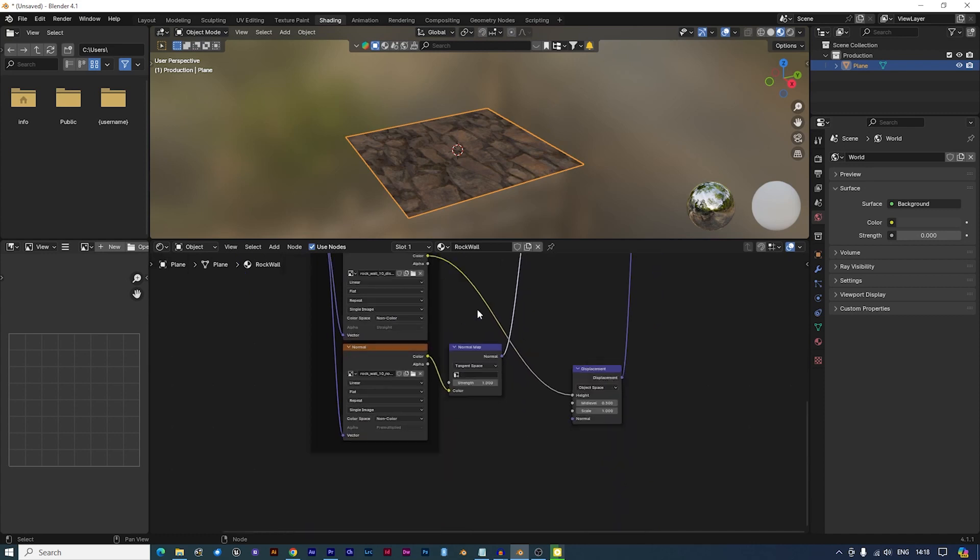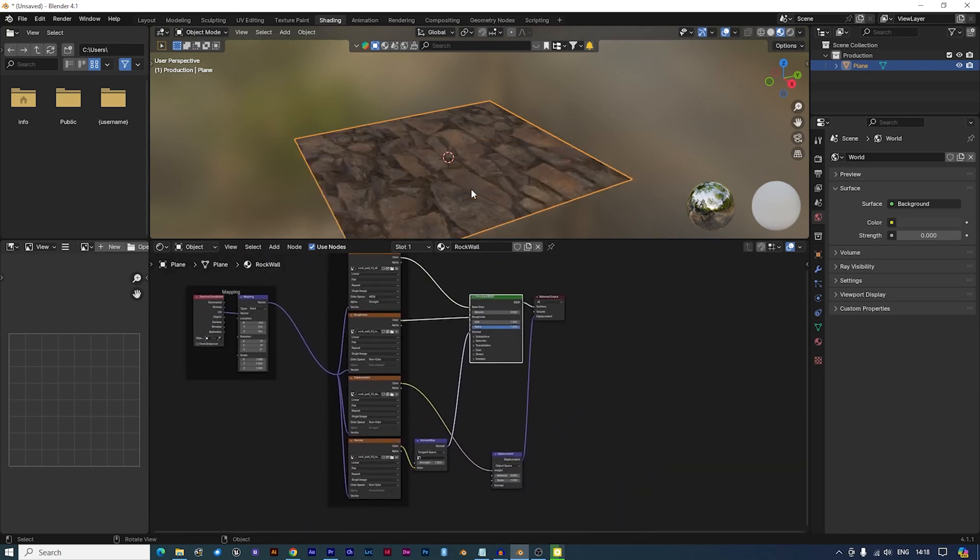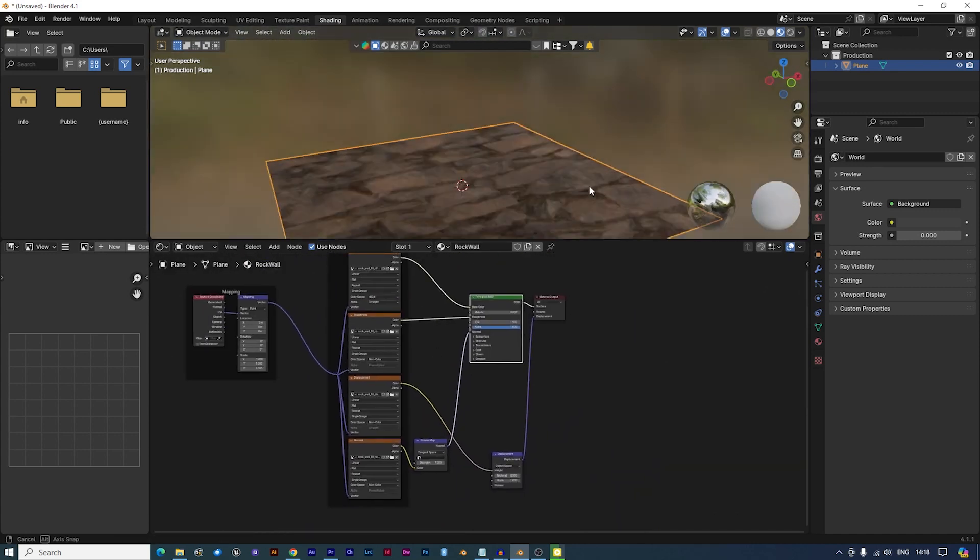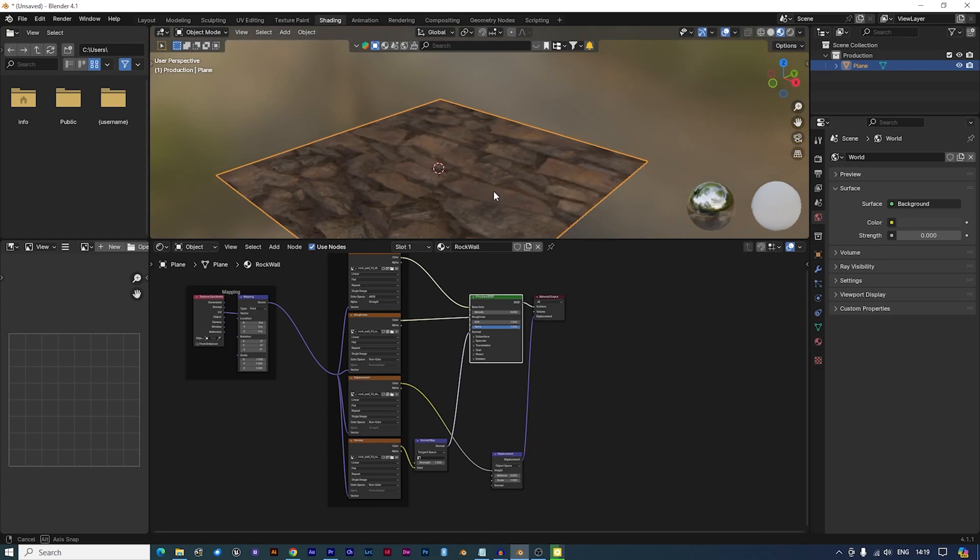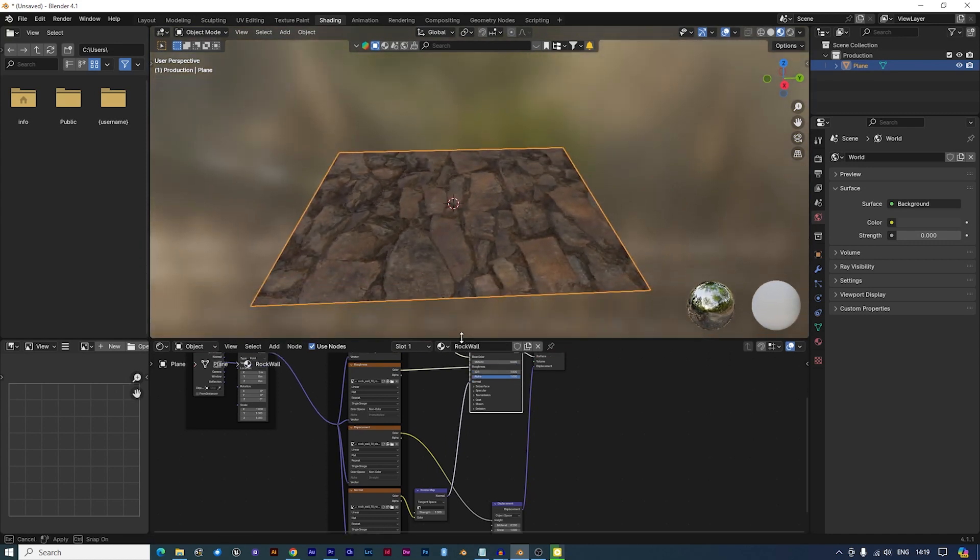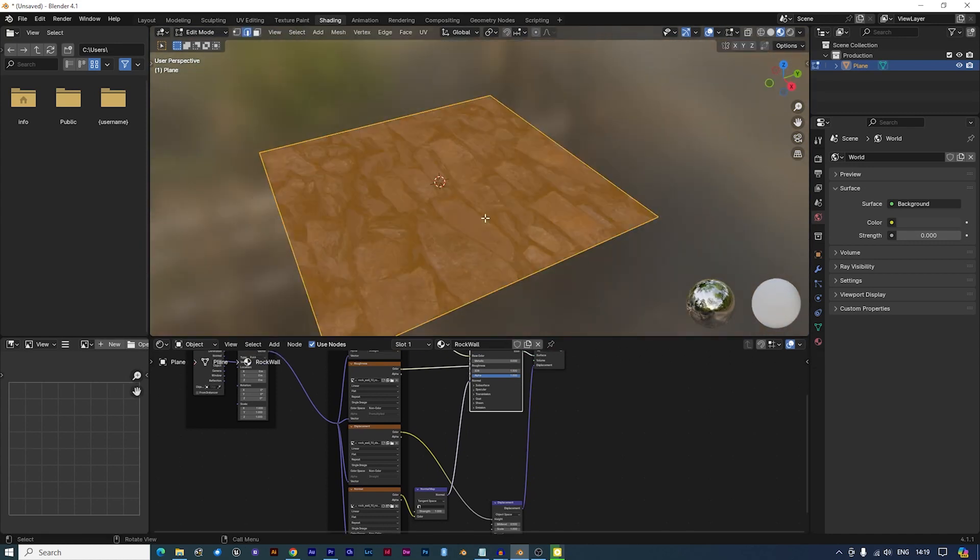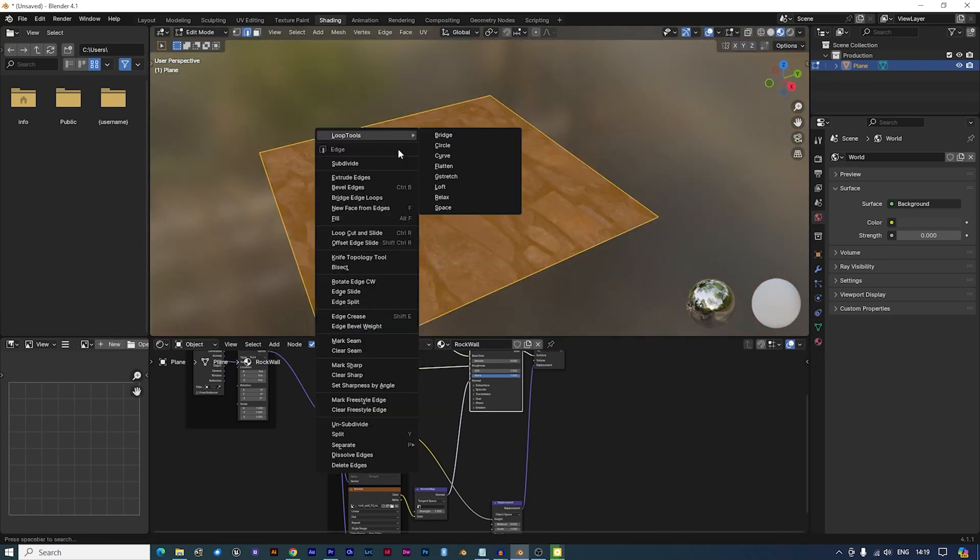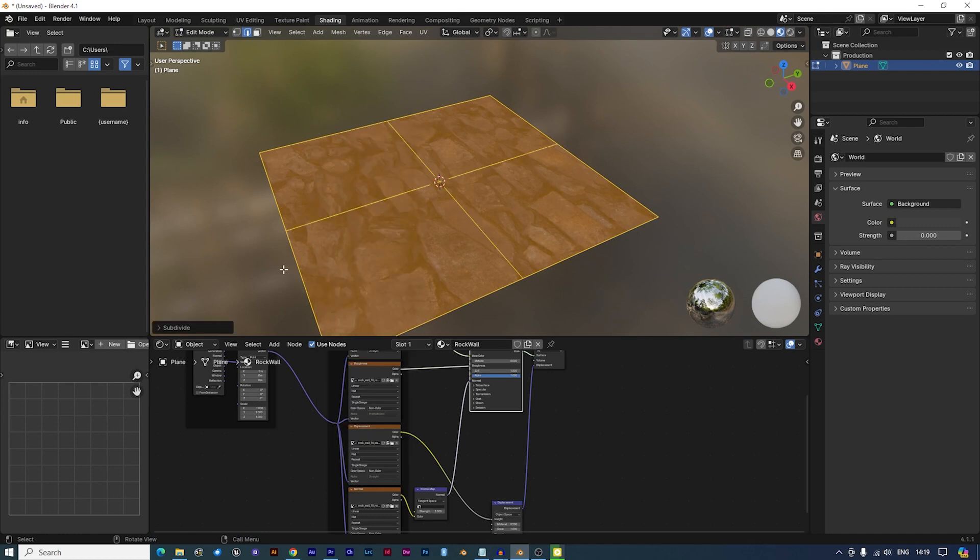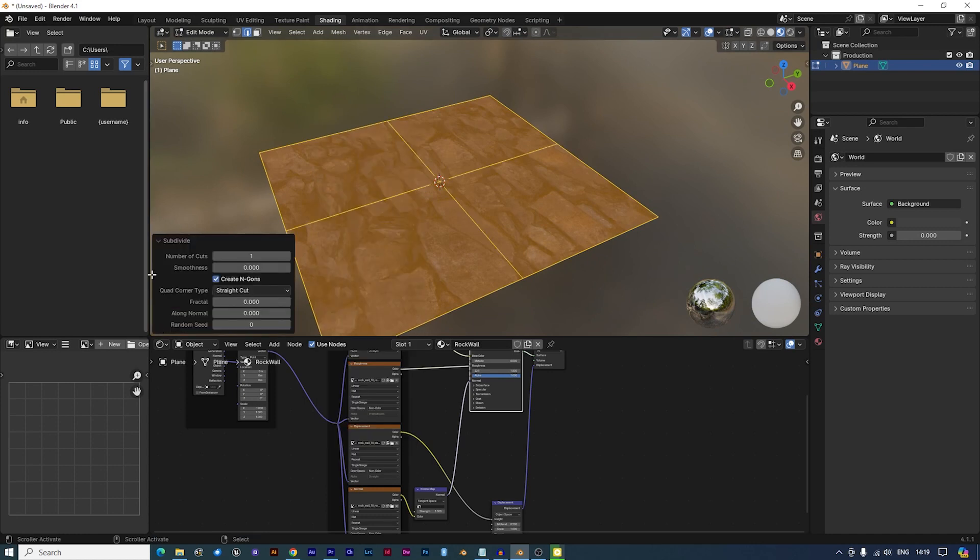Because our plane is a single face, displacement won't show yet. We need to switch to edit mode, select the face, right-click and subdivide it with 90 or so cuts.